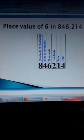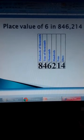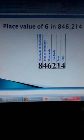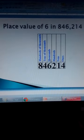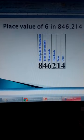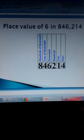Starting from the right to the left: the first digit, 4, its place value is ones. The next number, 1, its place value is tens. 2 is hundreds. 6 is thousands. 4 is tens of thousands. And 8 is hundreds of thousands. So digit 6 in this number, its place value is thousands.